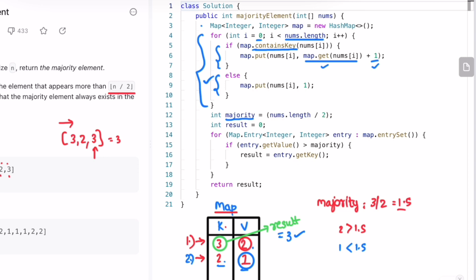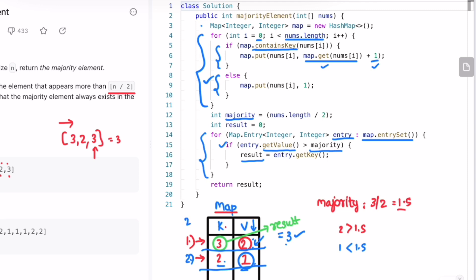After building the map, I compute the majority threshold and store it in a variable called majority. Then I use an entry set to iterate through all map entries, accessing each value with the getvalue method and comparing it against the majority threshold. If the condition is satisfied, I store the corresponding key in the result variable. This loop runs for all entries — in this example, twice — and after finishing, we return whatever is stored in result.